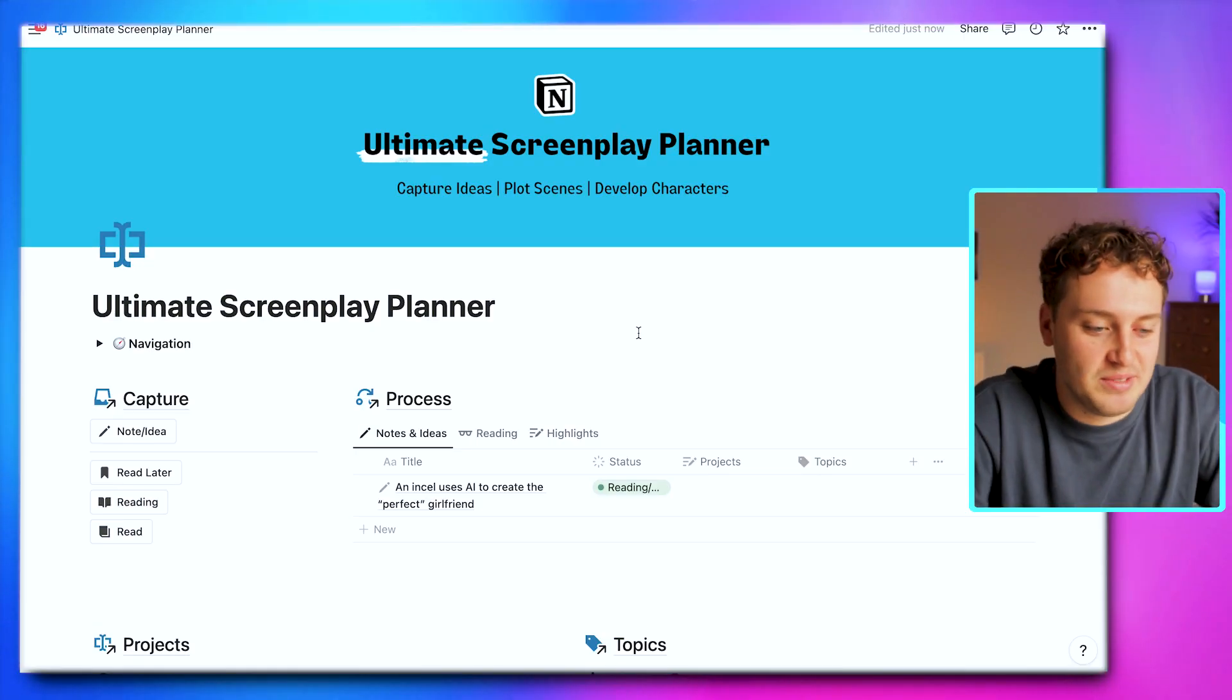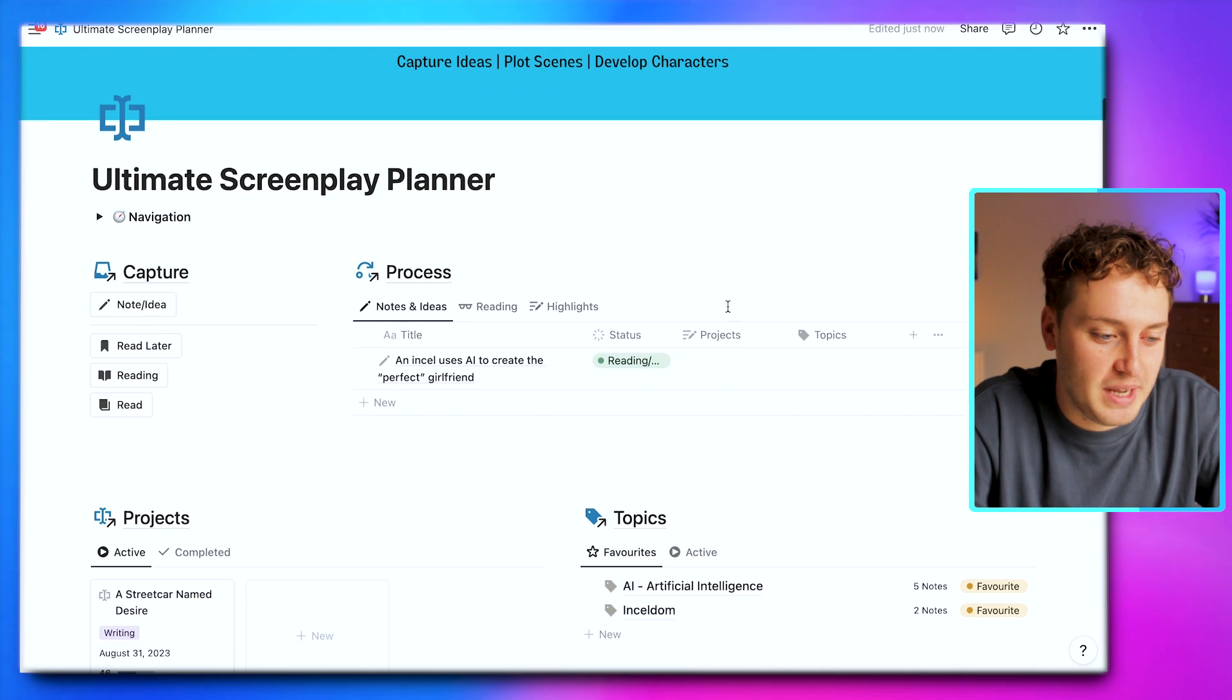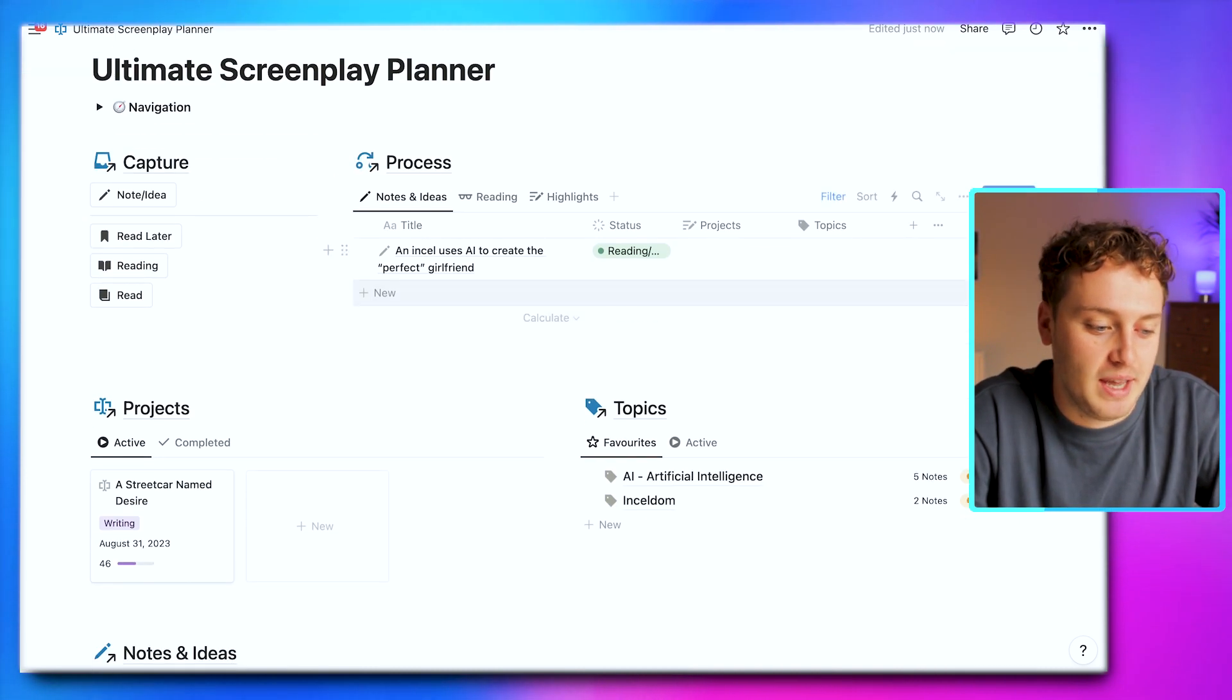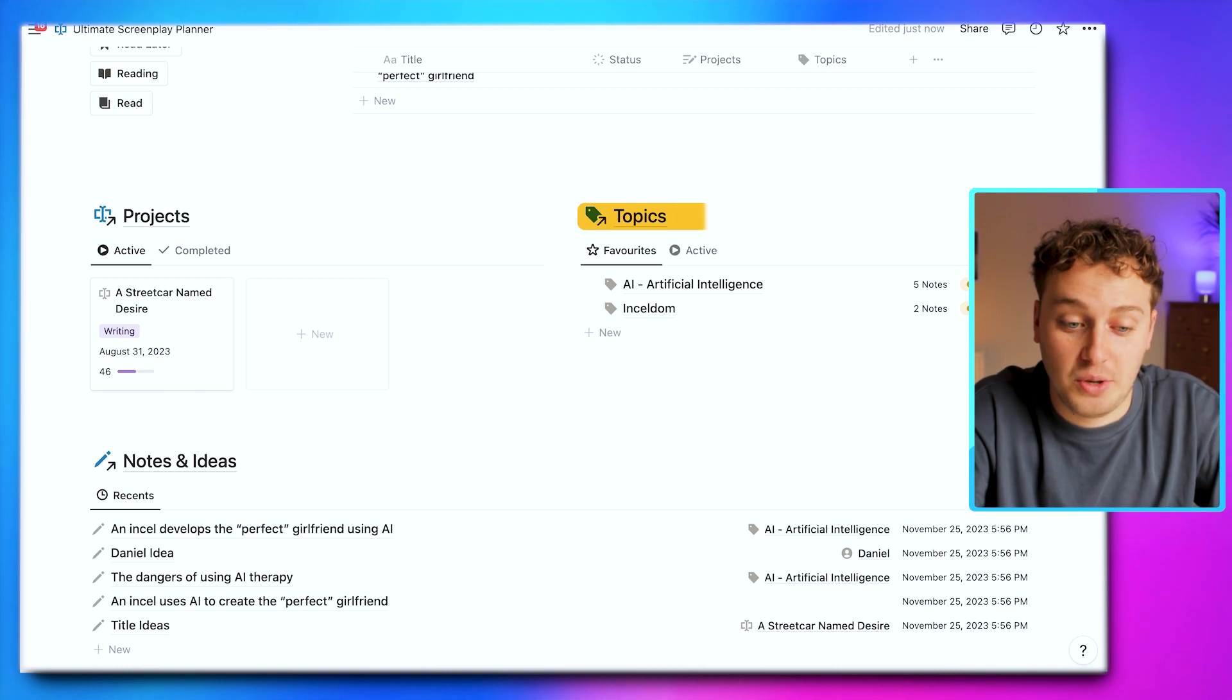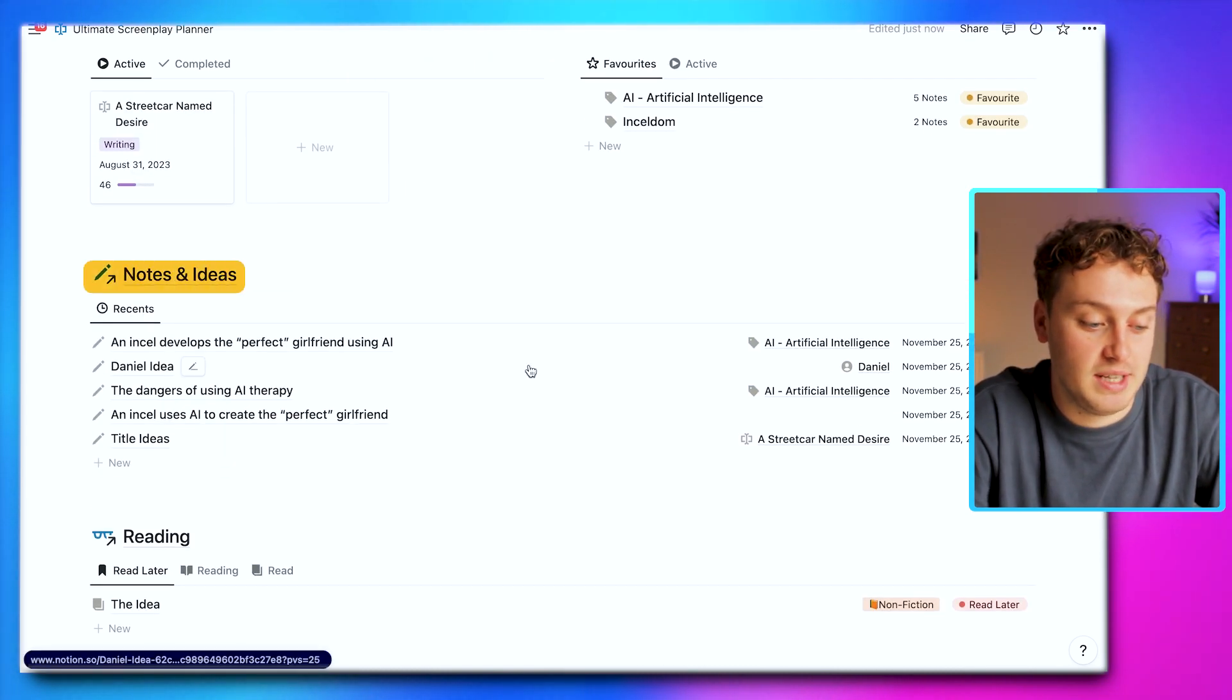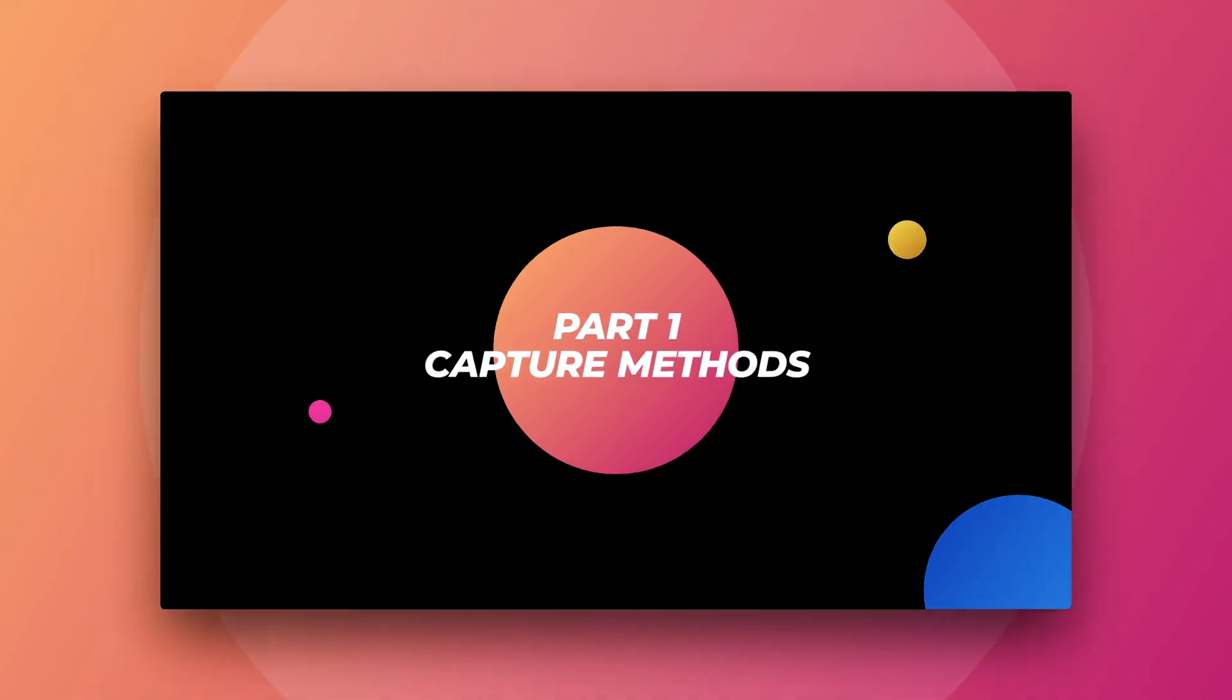Here we have the Ultimate Screenplay Planner. Making our way down the page, we have an area to capture and process, actual project pages, topic hubs where we can capture research, notes and ideas, and our reading. To go through each part of this template, I'm going to be using A Streetcar Named Desire as an example. I'm going to be Tennessee Williams for the day. Part one: capture methods.